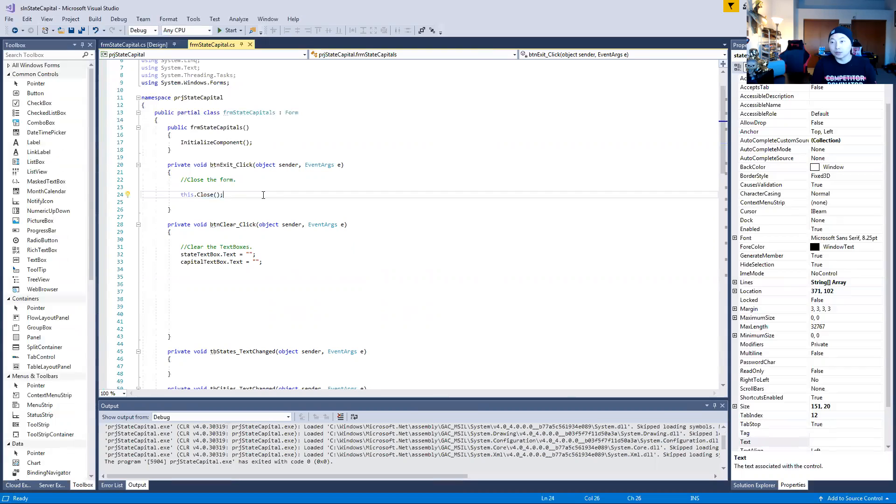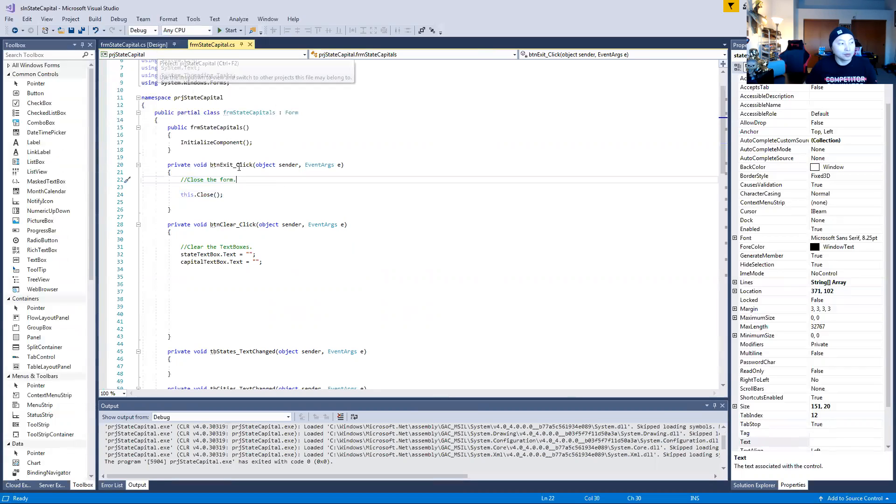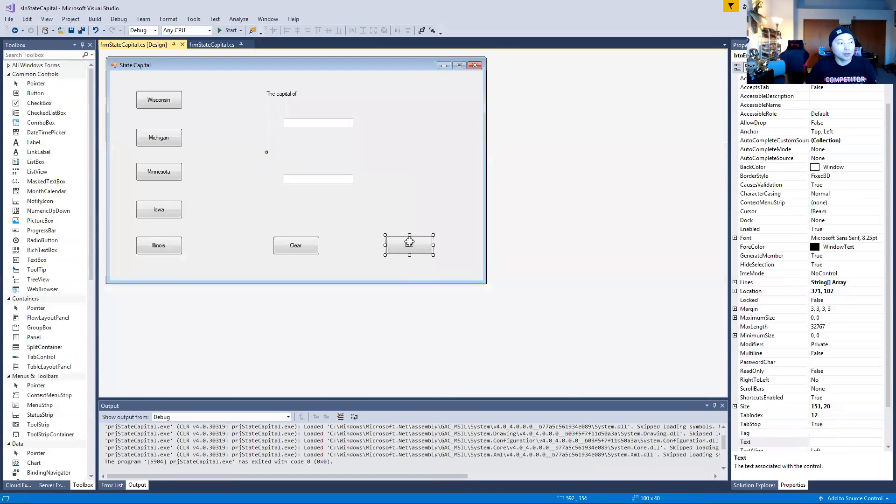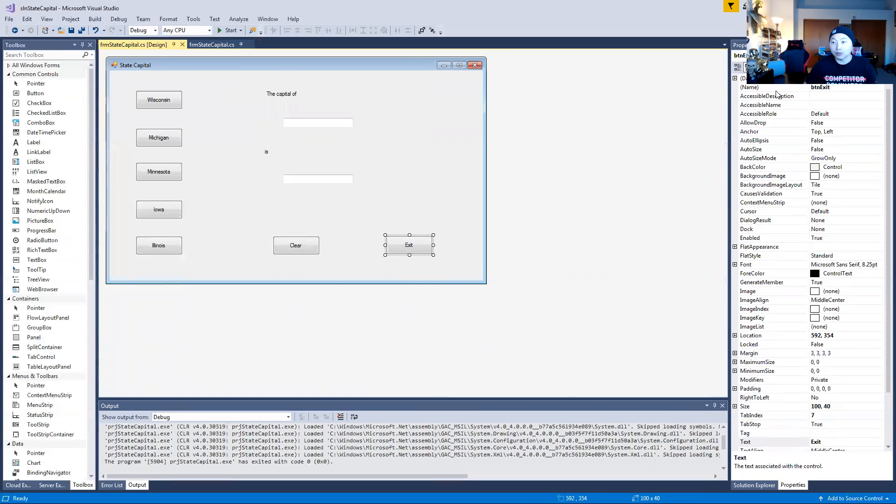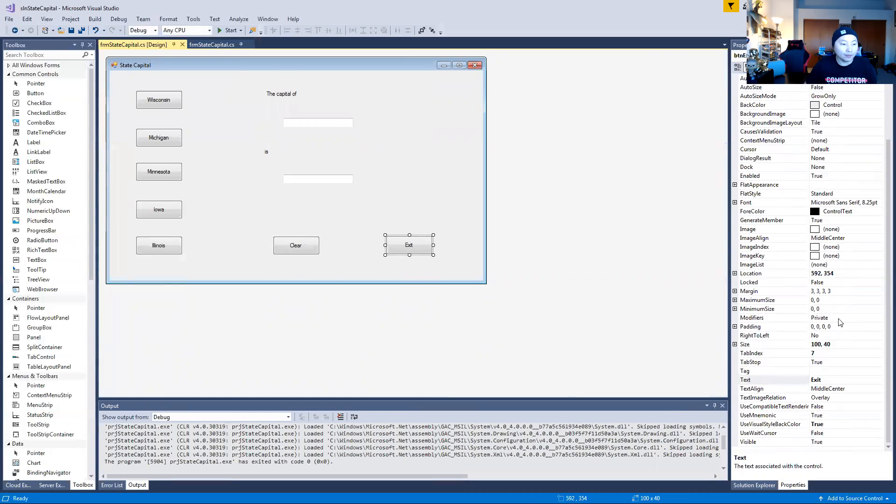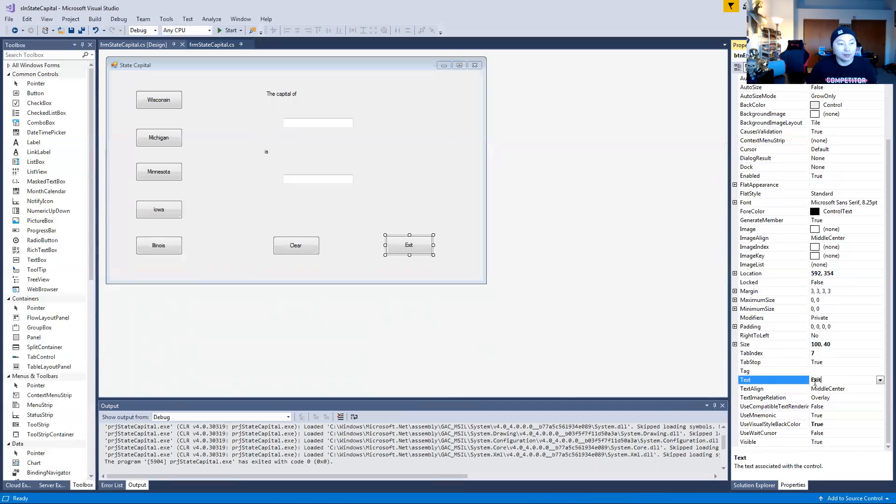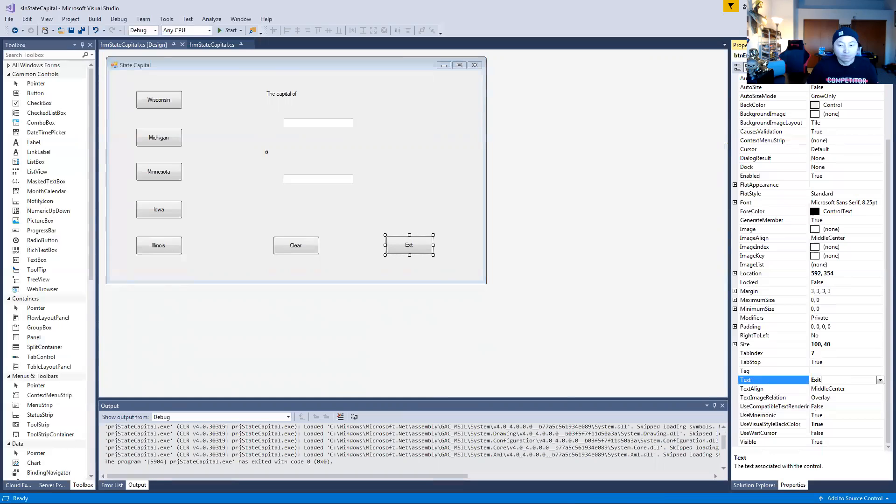So your exit button is here. This is another button that you would add. I'm naming it BTN Exit - that's how we're supposed to name things with acronyms. And then down here on the text property you would type Exit. So the text property that you're typing in would be Exit. That's the easiest way.